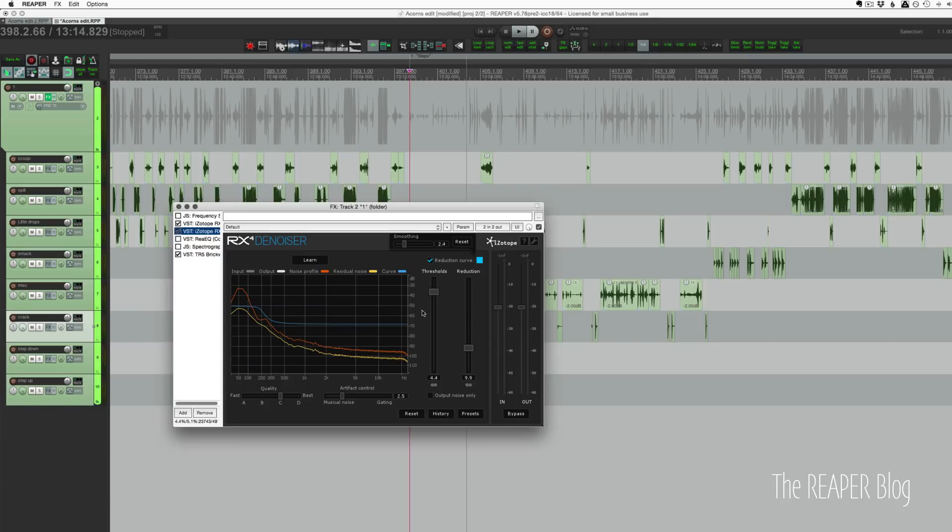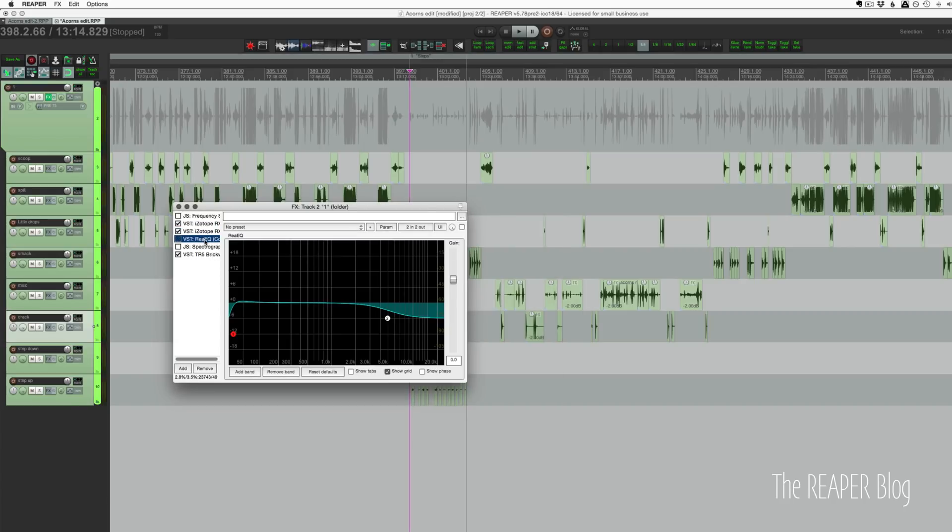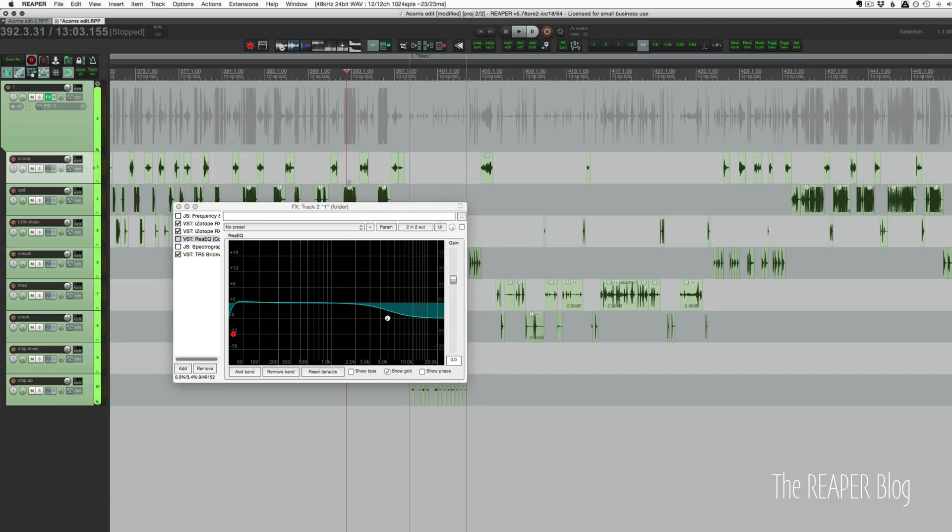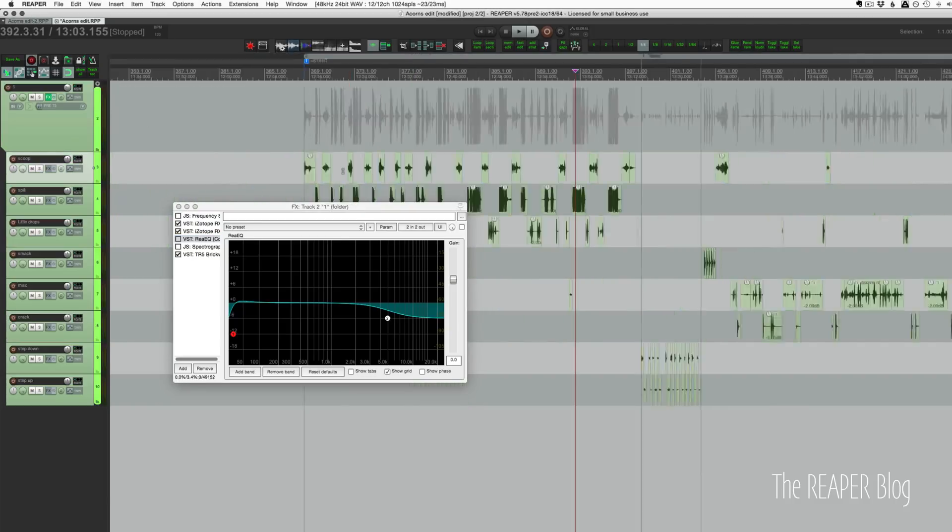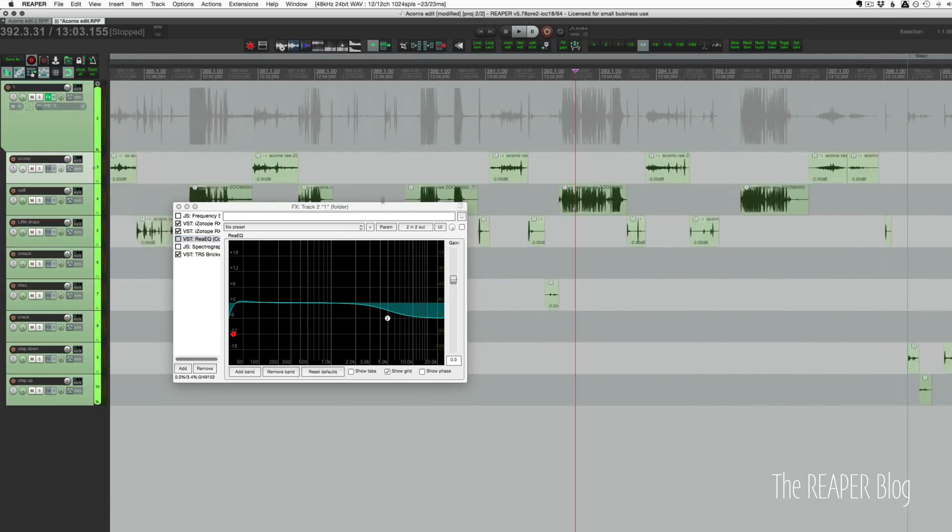RX4 Denoiser. These aren't the final settings, but these are what I was listening through as I was doing the editing. Had some EQ just to, I was thinking that I might actually have to cut out some of the highs because some of these sounds are pretty harsh.